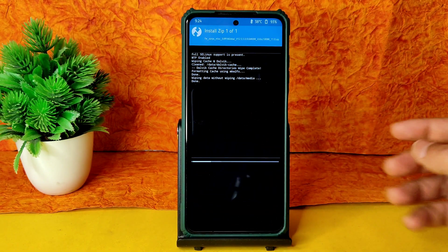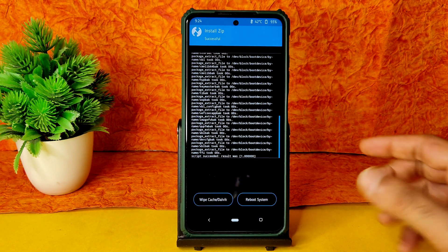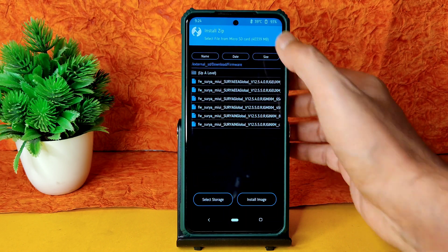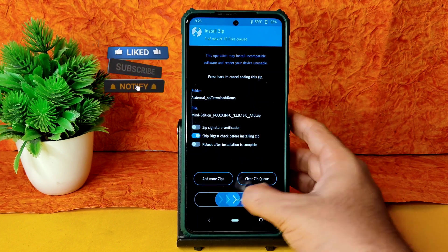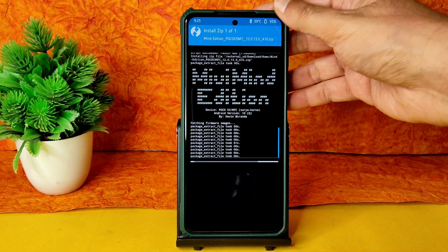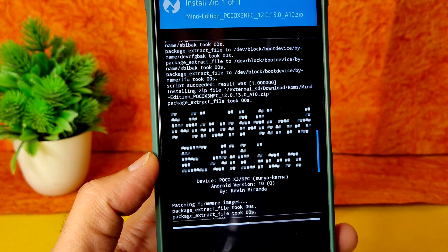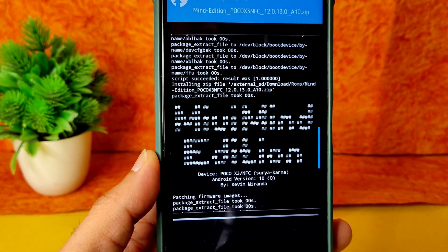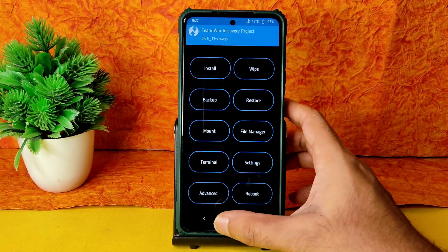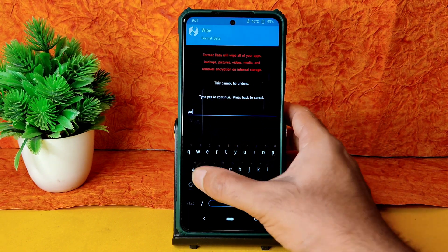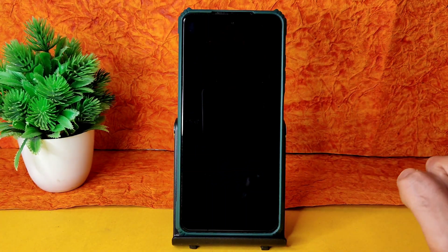Go to the Home section, select Install, select your micro SD card where you downloaded the files, and select the first firmware — 12.5.5.0 — and flash it. Go to Home again, select Install, and select the ROM zip file. I'm using Mind Edition 12.0.13 with Android 10, which is the latest build available for Poco X3. Wait until the ROM is flashed. Once done, go to Wipe, select Format Data, type 'yes', and confirm. Then go to Home, select Reboot, and select System.